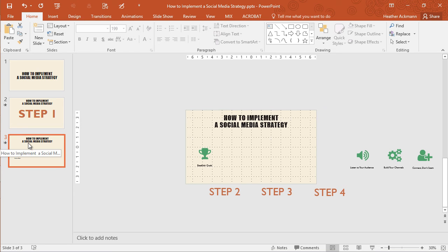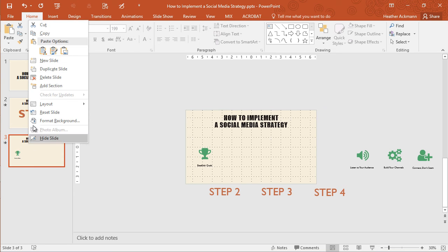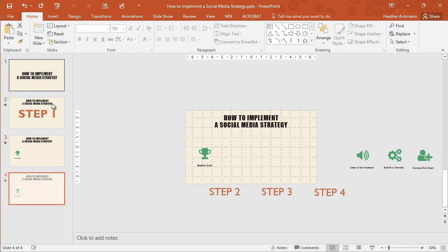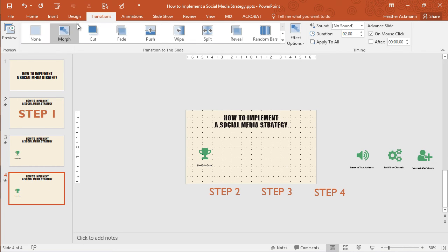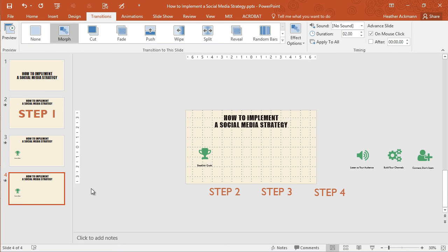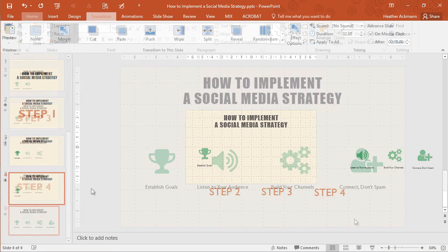All you've got to do, duplicate the slide, make your changes, make sure that morph transition is applied and your slides are animated. So I'm going to hit pause, finish morphing all of the rest of my slides, and then I'll show you what it looks like.